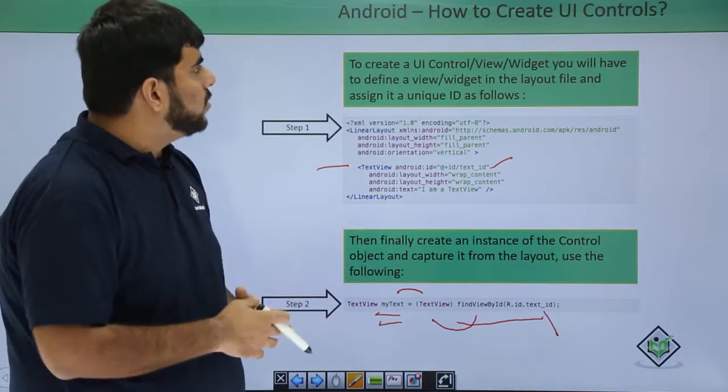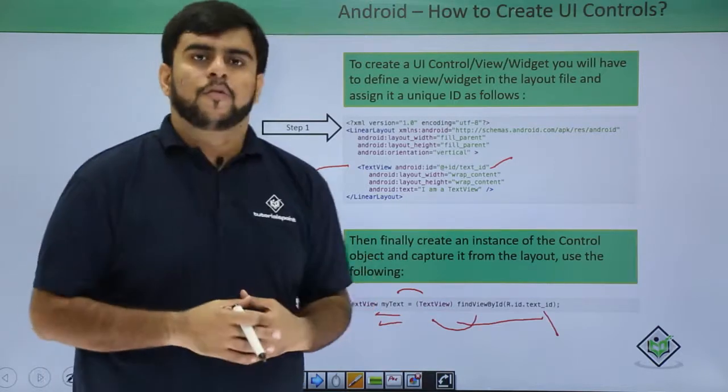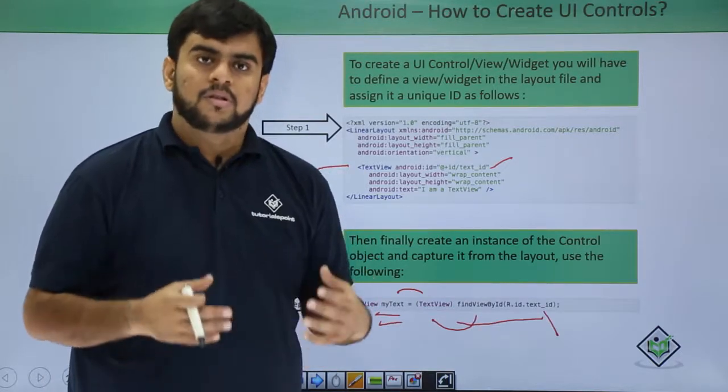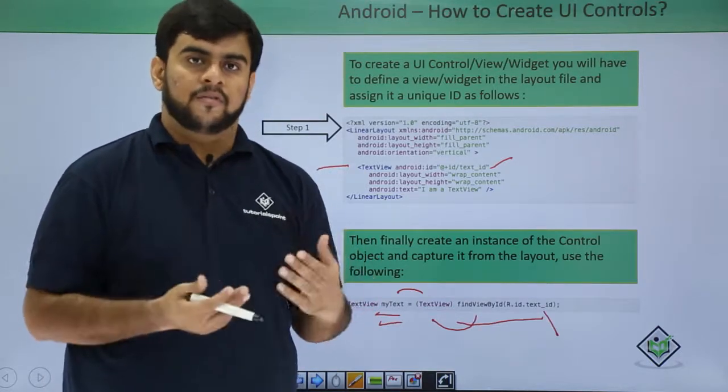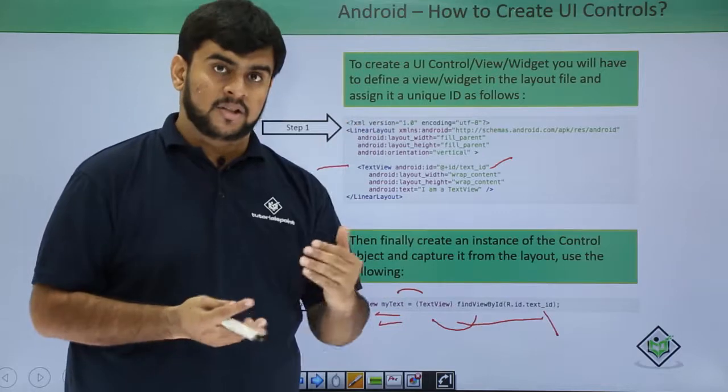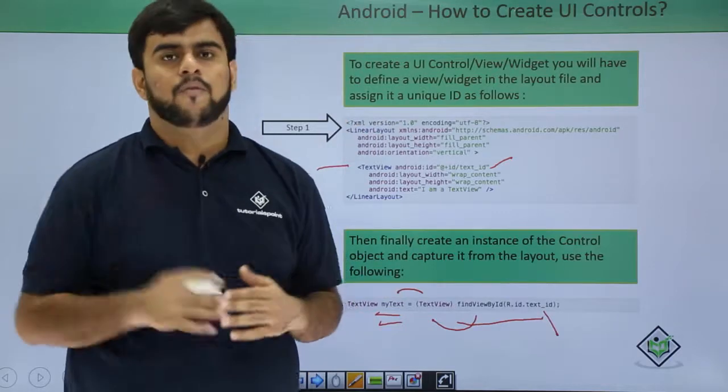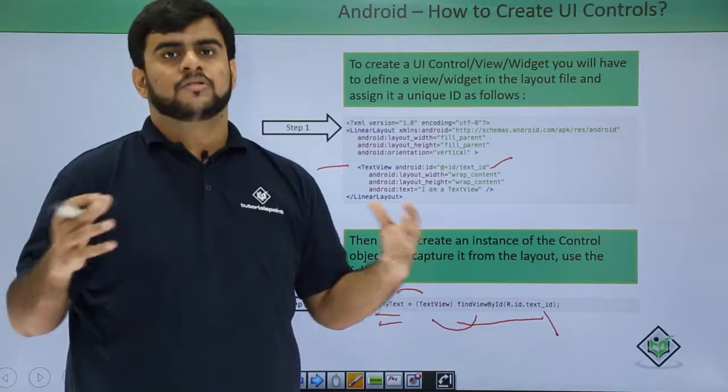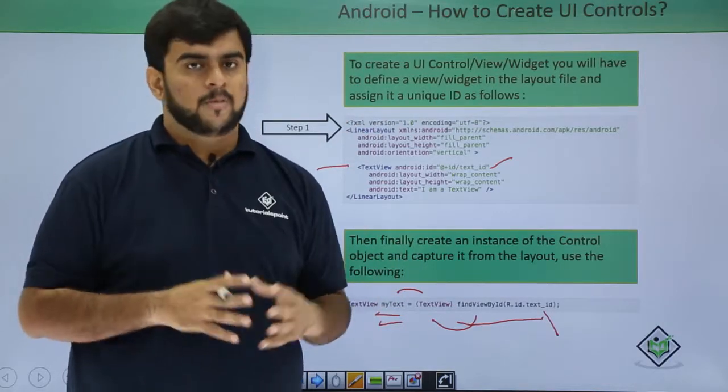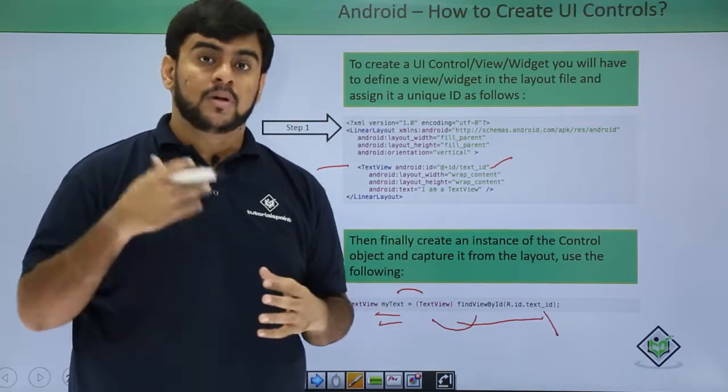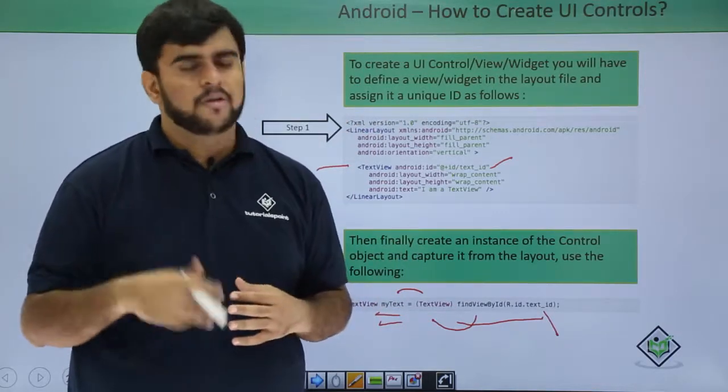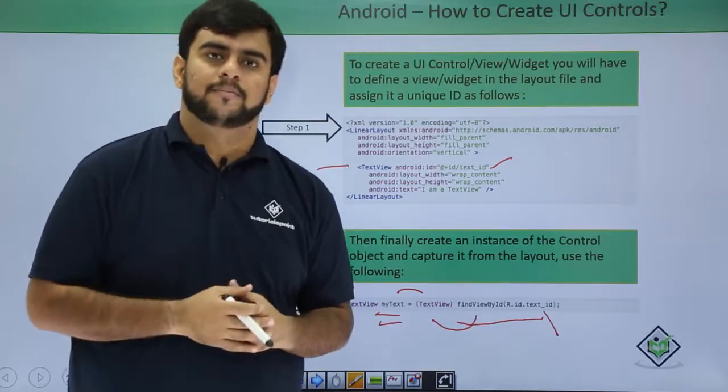So this was about the creation of UI controls, like first starting from the XML then getting it in the java and then working on them. So stay tuned as we will be taking you through all the UI controls one by one.